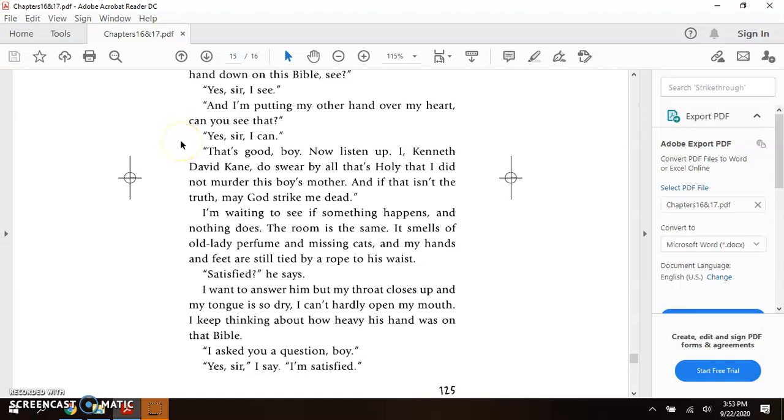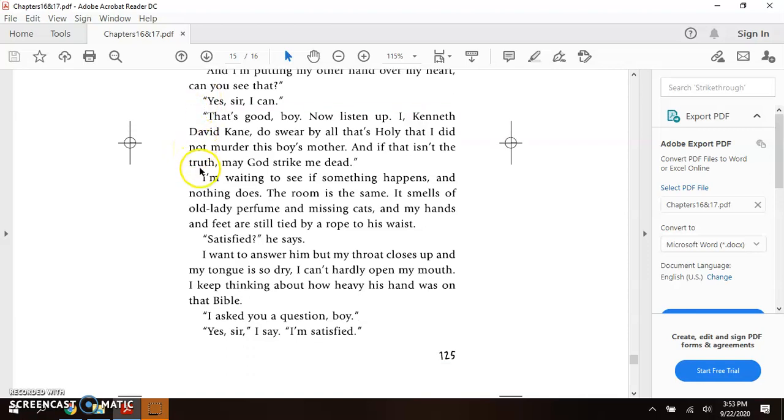He says. I want to answer him, but my throat closes up. My tongue is so dry I can't hardly open my mouth. I keep thinking about how heavy his hand is on that Bible. I asked you a question, boy. Yes, sir. I say I'm satisfied.